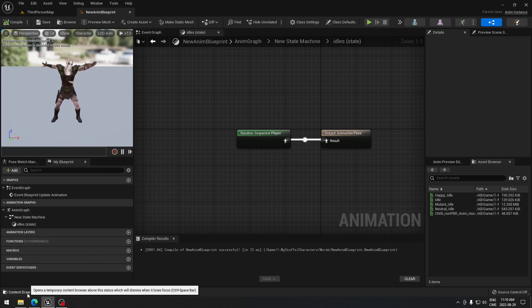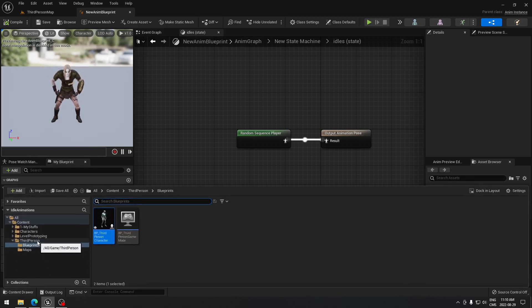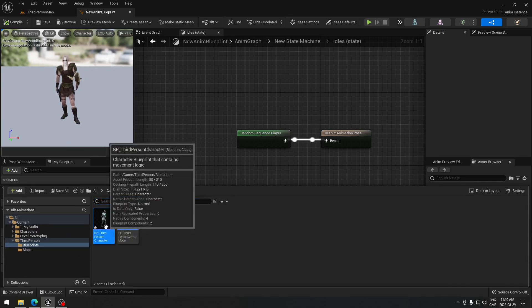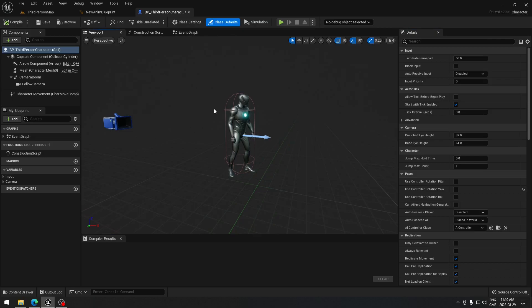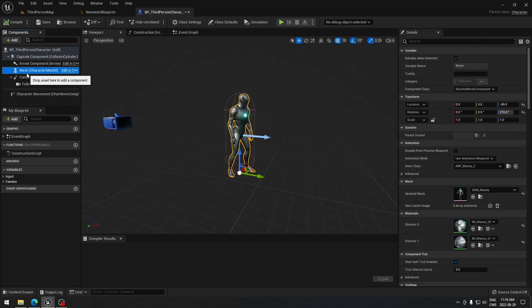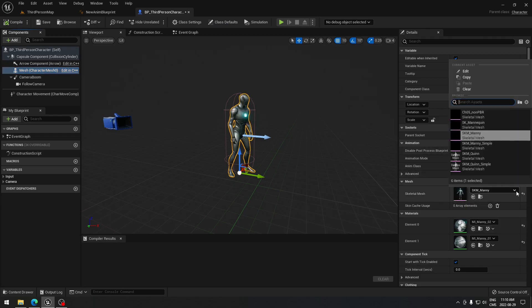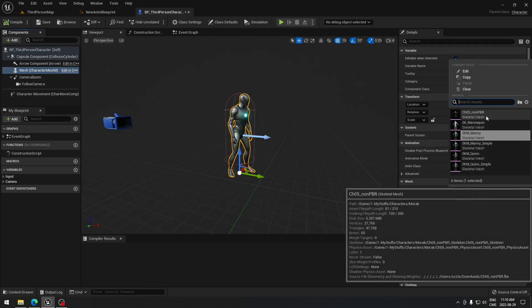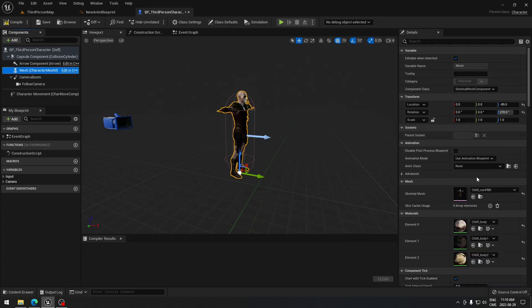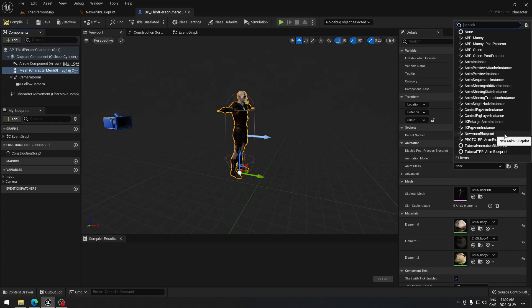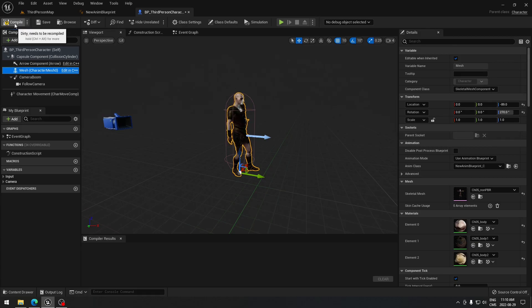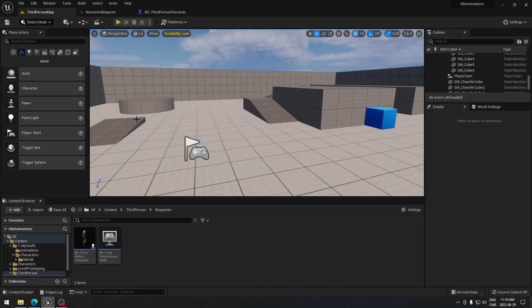Open the content browser, go to the Third Person folder, Blueprint, and open the Third Person Character Blueprint. Go to the Viewport so you can see the changes. Click on Mesh and select the skeletal mesh you want — for me it's this one. Now it's in T-pose, so we're going to assign the blueprint we created. Go under Animation Class and select the blueprint we created — for me it's the new Animation Blueprint — then compile and save.